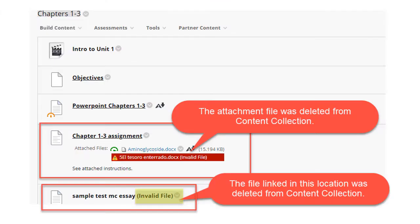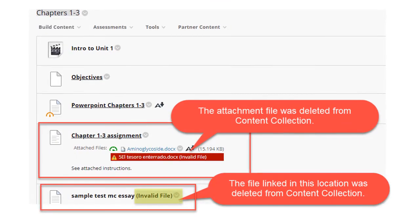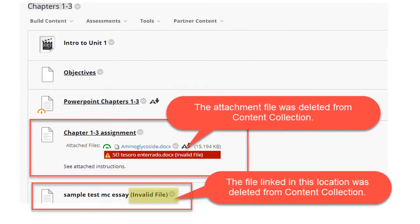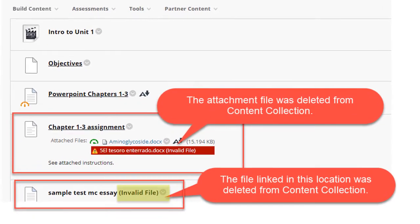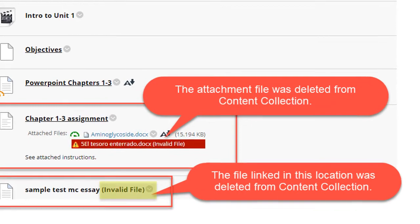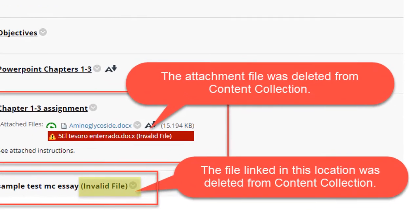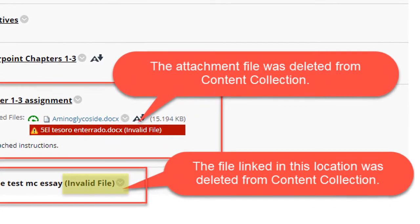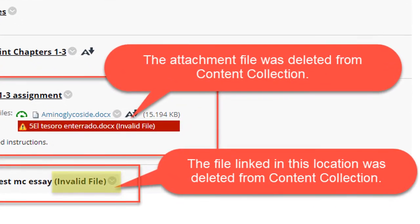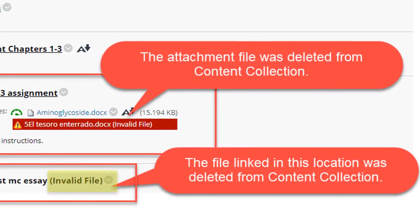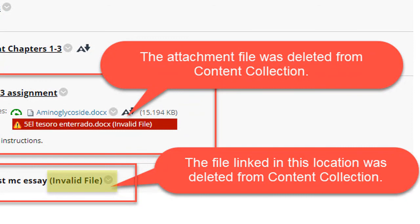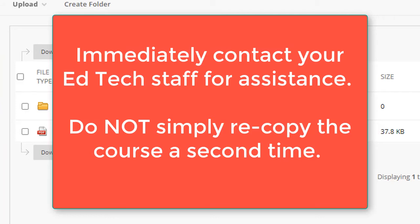When you're reviewing the file links inside your course content folders, if you see invalid file notices like the ones shown in this graphic, you'll know immediately that the content collection did not copy over correctly. If you notice this when checking your content collection after course copy, immediately contact your EdTech director. Do not recopy the course again.